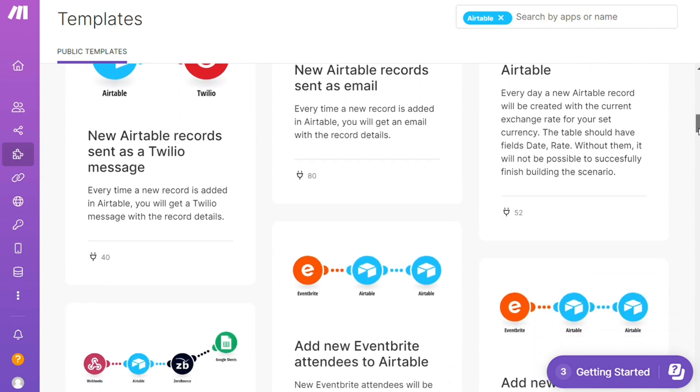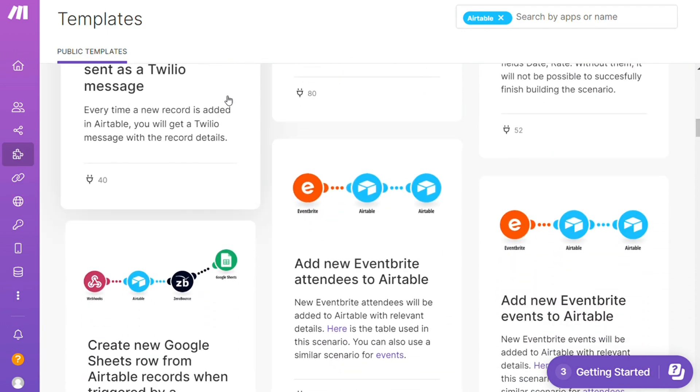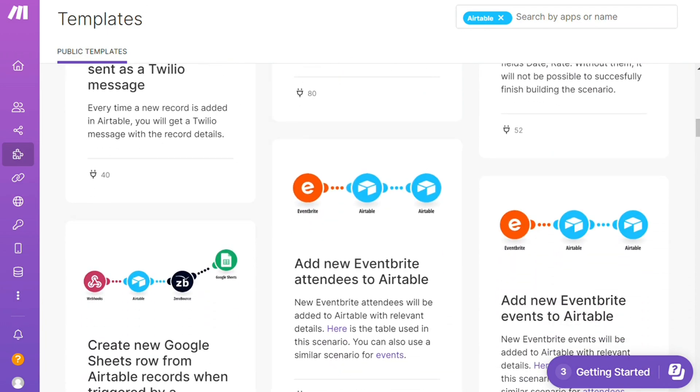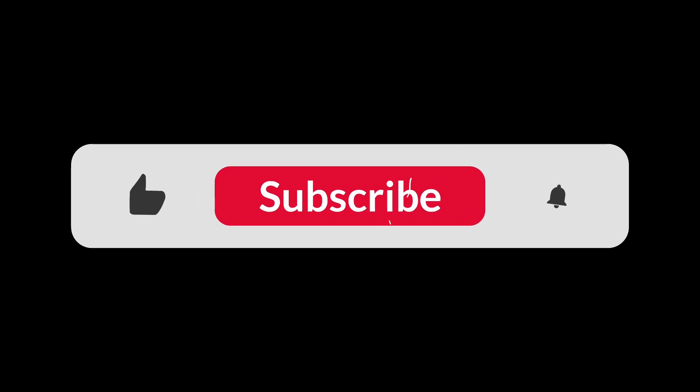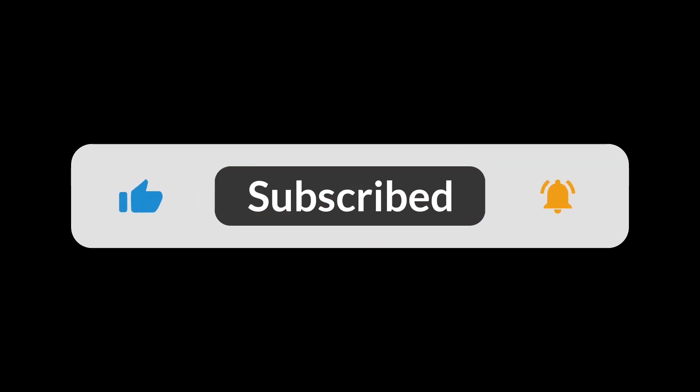You can also contact Make customer support if you need any help. And that's it. So hopefully this video helps you out and bye-bye.